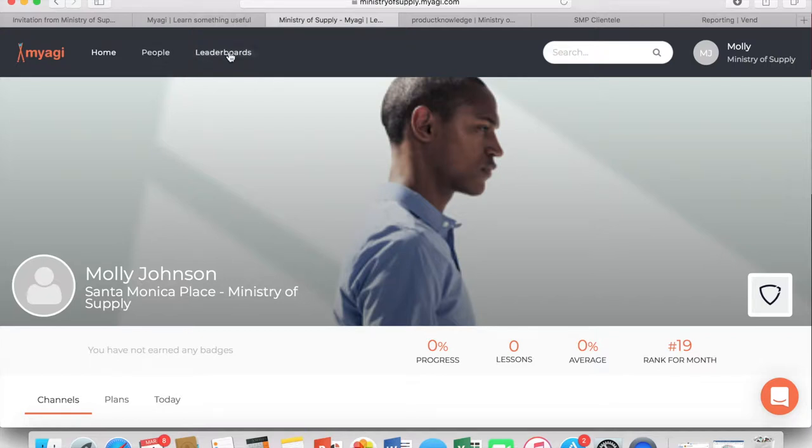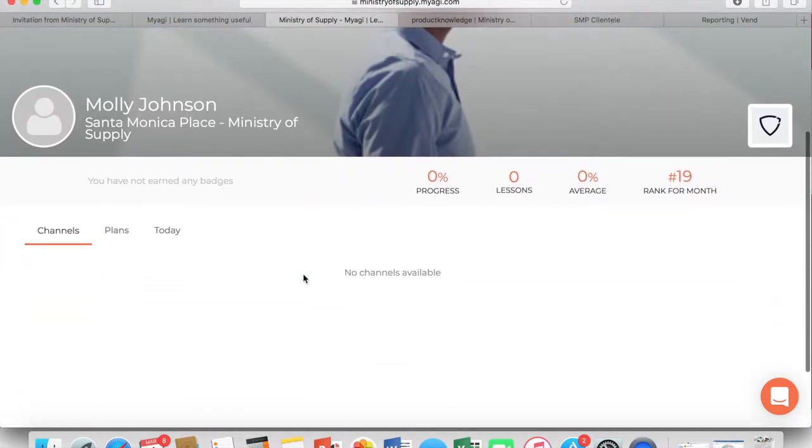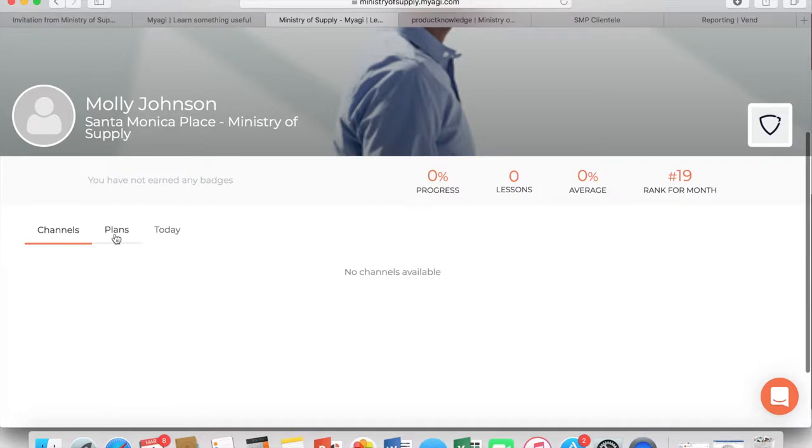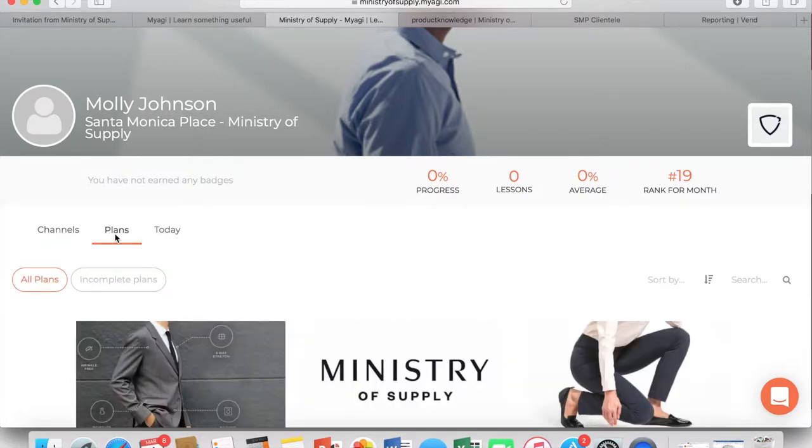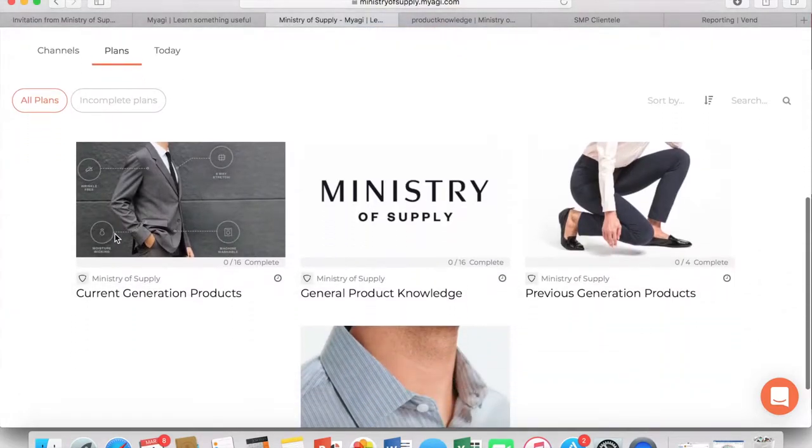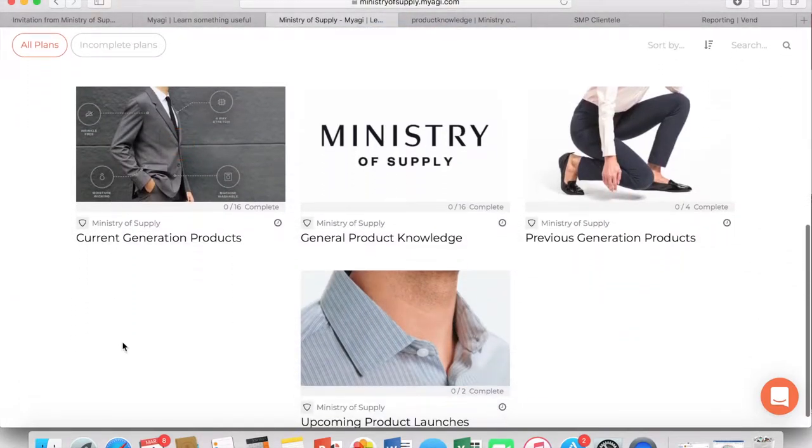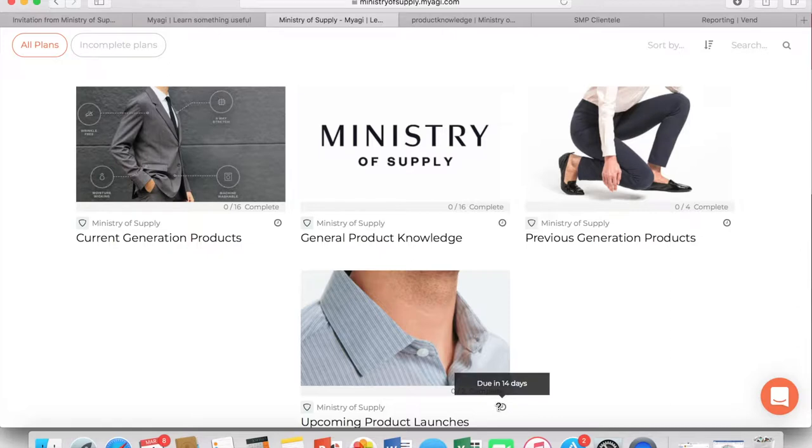So this is your home screen of Miyagi. At the top you have home, people, leaderboards, and in the center of the screen channels, plans, and today. We'll focus on plans for all of our product knowledge training.